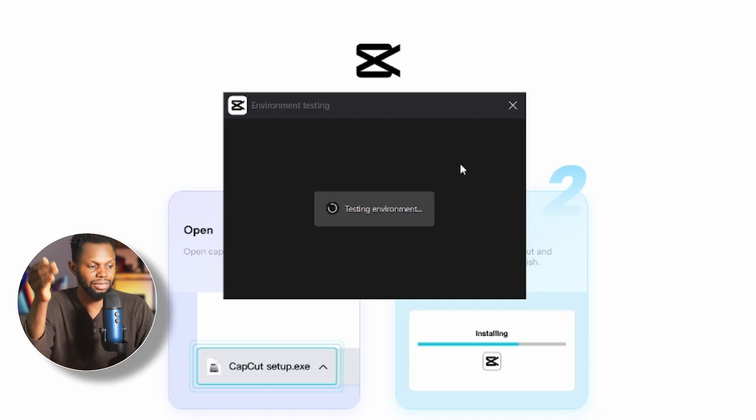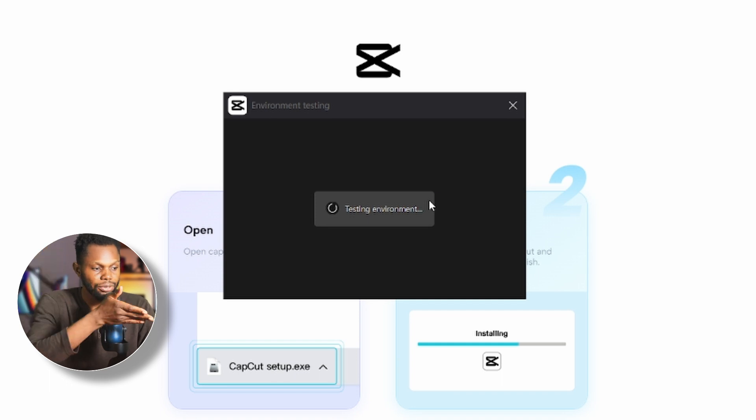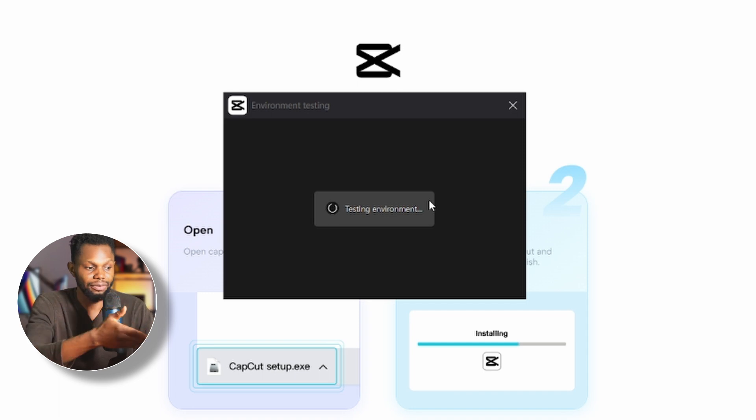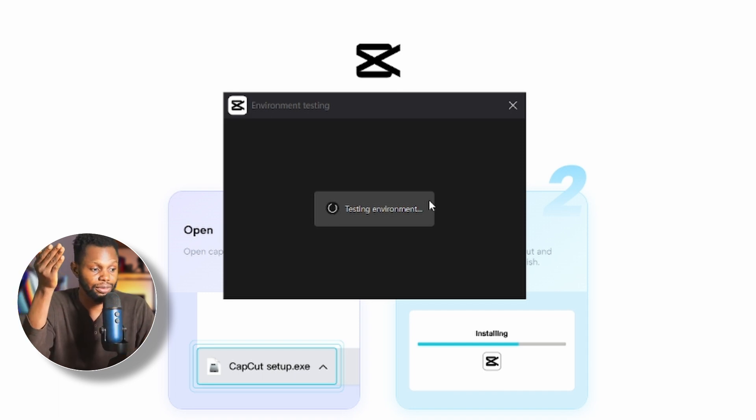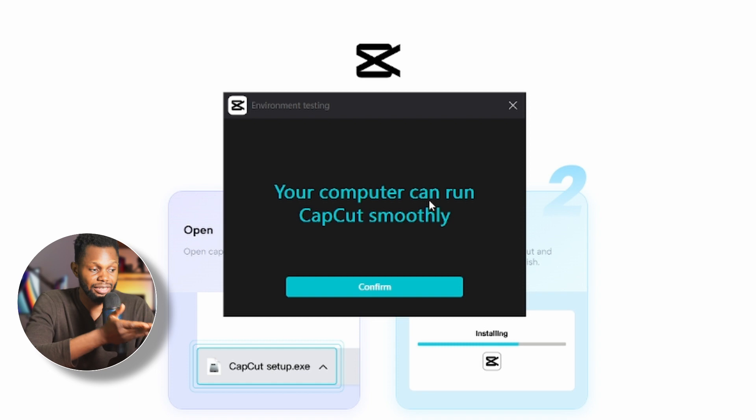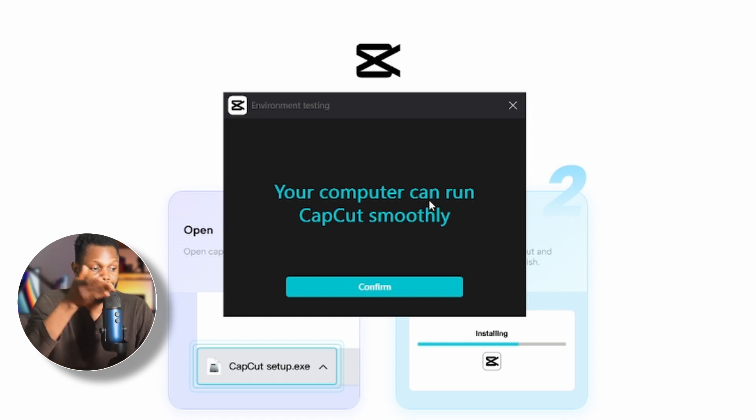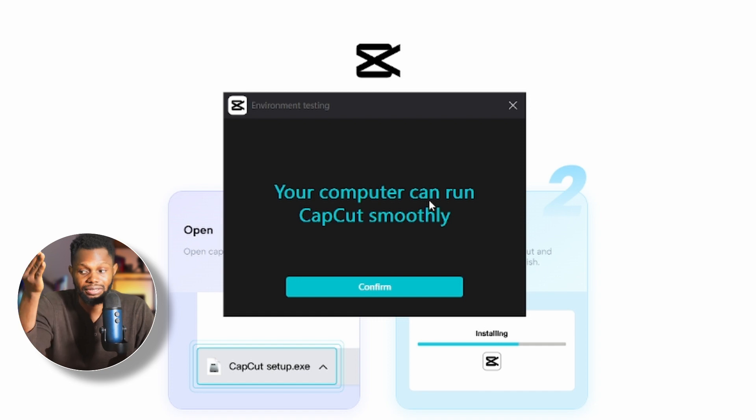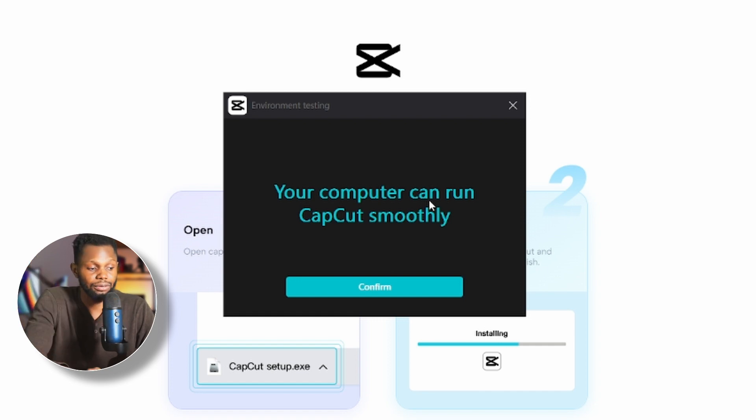So once it's done downloading, it will test your computer to see if it is suitable for CapCut editing. If you have a decent computer, this shouldn't be an issue. You'll get a message saying your computer can run CapCut smoothly. Even if it cannot run CapCut smoothly, you can still go ahead and launch the application.